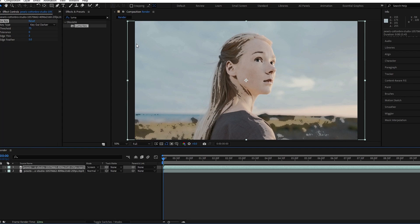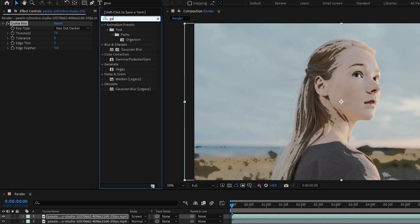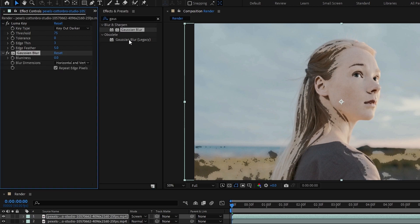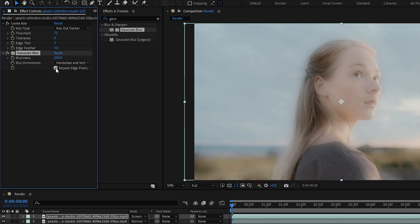So now we need to add blur to this. So I add gaussian blur and adjust the amount to something like 250, and I enable repeat edge pixels too.